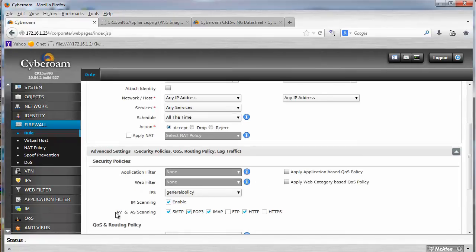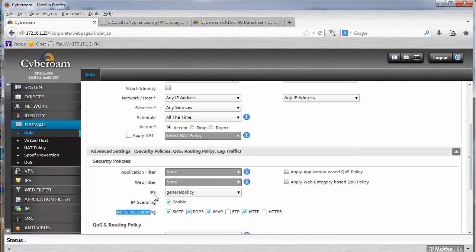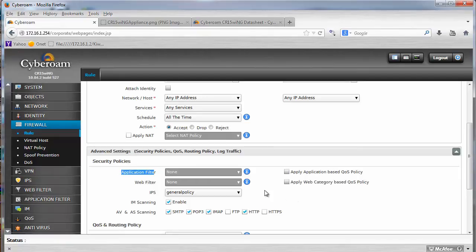And that's where you can enable AV, IPS, web filtering, application filtering, and everything that you can imagine. So as you can see, because it's WAN to LAN, so I enabled IPS, antivirus.